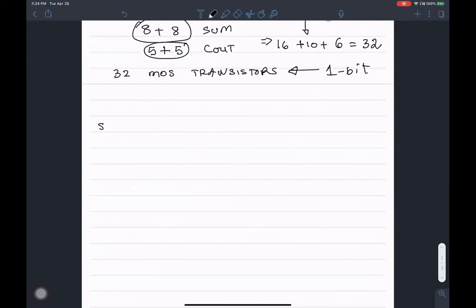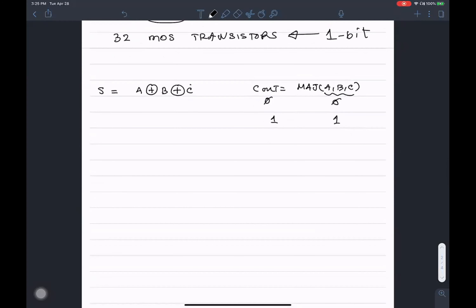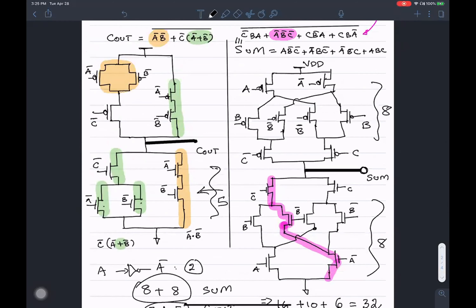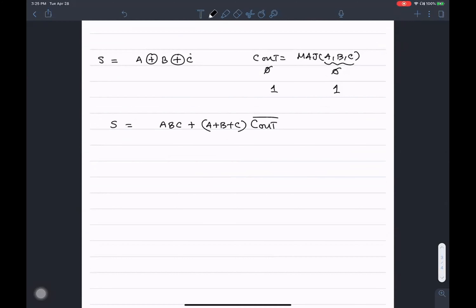The sum is A XOR B XOR C, and carry-out is the majority of A, B, and C. In order to make the transistor implementation more effective, I'm going to massage the equation for sum, which can be expressed as A·B·C + (A+B+C)·C_out̅. And carry-out can be expressed in the form that allows us to use a NOR gate structure.